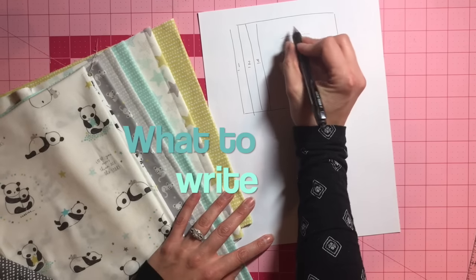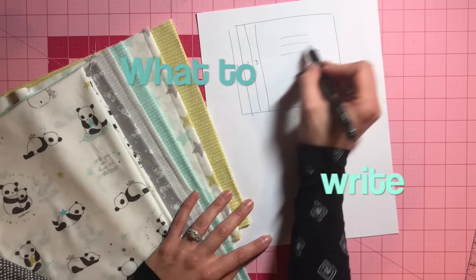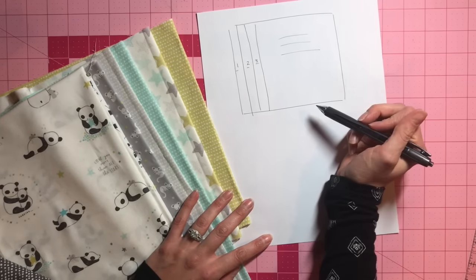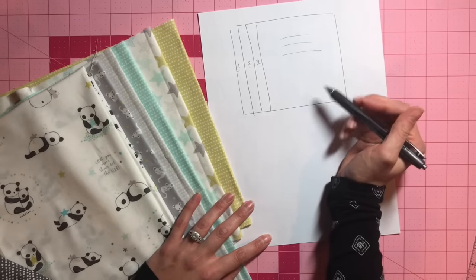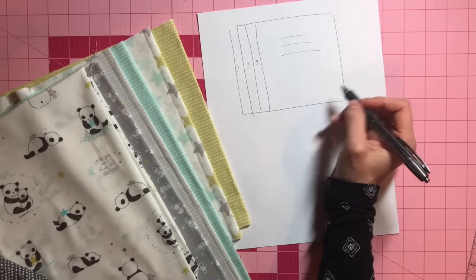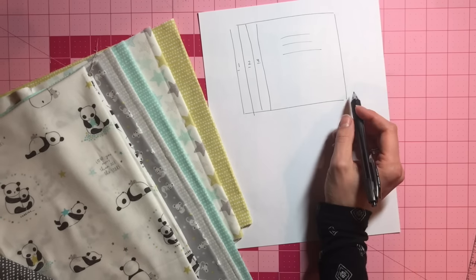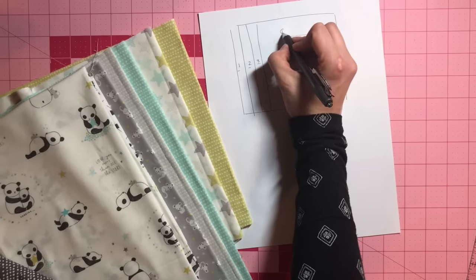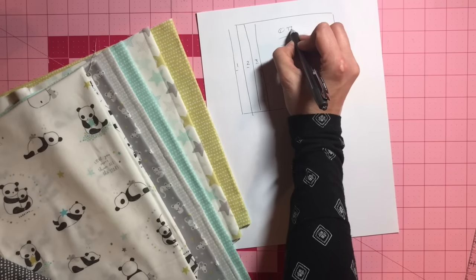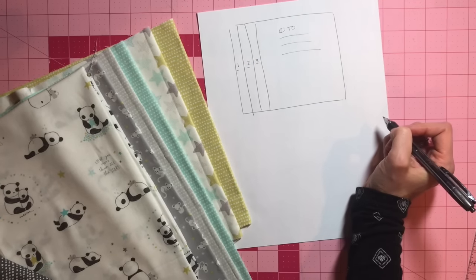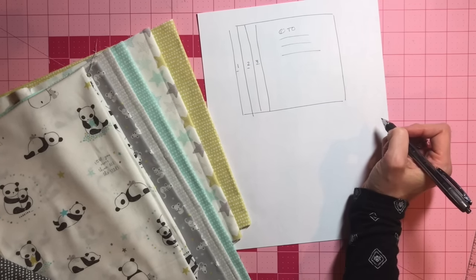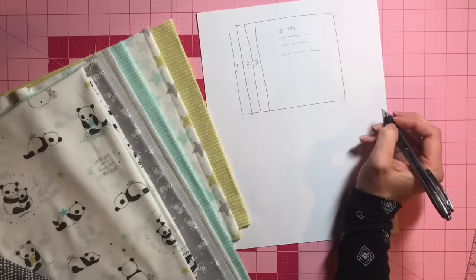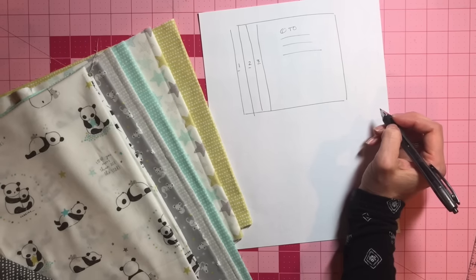What you want to do is make sure, as you sketch it all out, that you leave enough room to write. And there's four important things that you want to write. Number one is obviously who the quilt is to. You can do their whole name, nickname, whatever you want to personalize it.